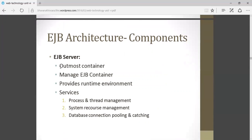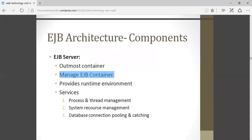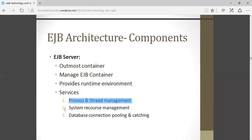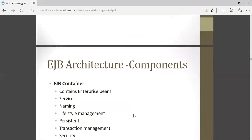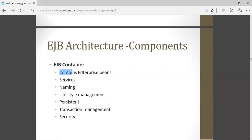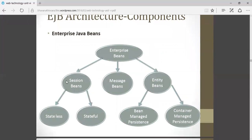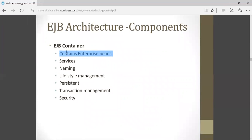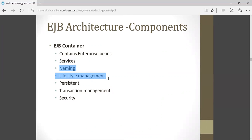EJB server is the outermost part of the architecture. It manages the EJB container — the EJB container is inside the EJB server. It provides the runtime environment to the client and provides services like process and thread management, system resource management, database connection pooling, and caching. The EJB container contains the different enterprise beans — session beans, message beans, and entity beans. It also provides services like naming, lifecycle management, persistent data storage, transaction management, and security.